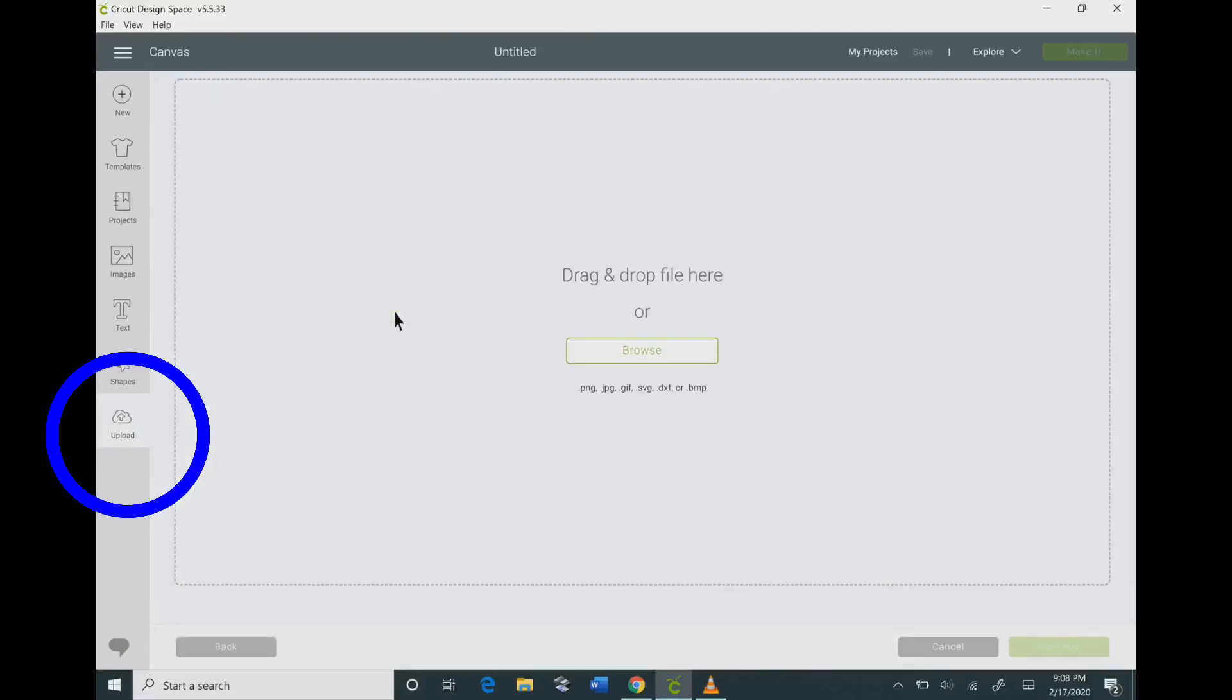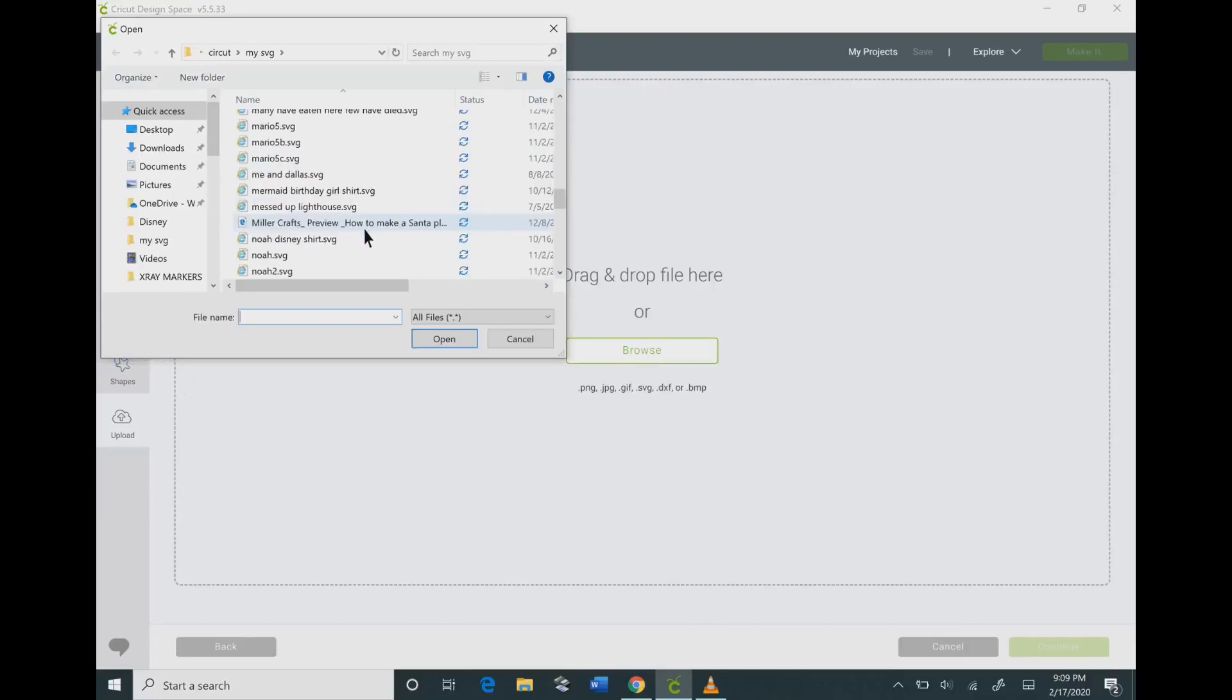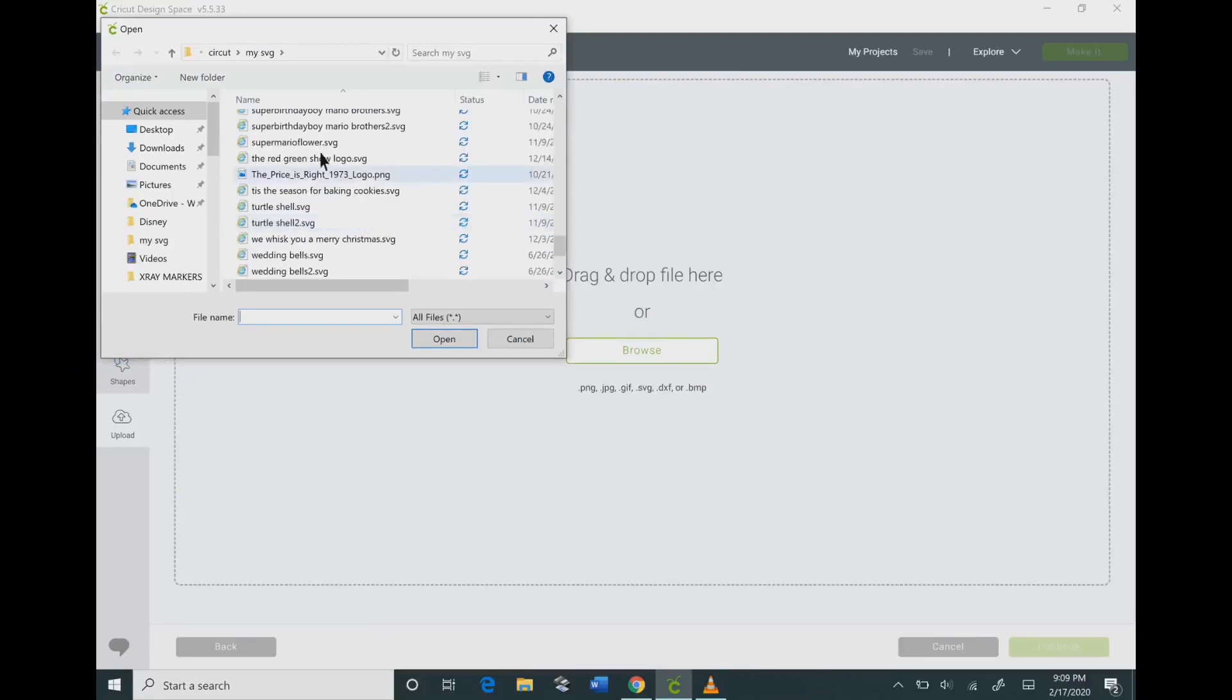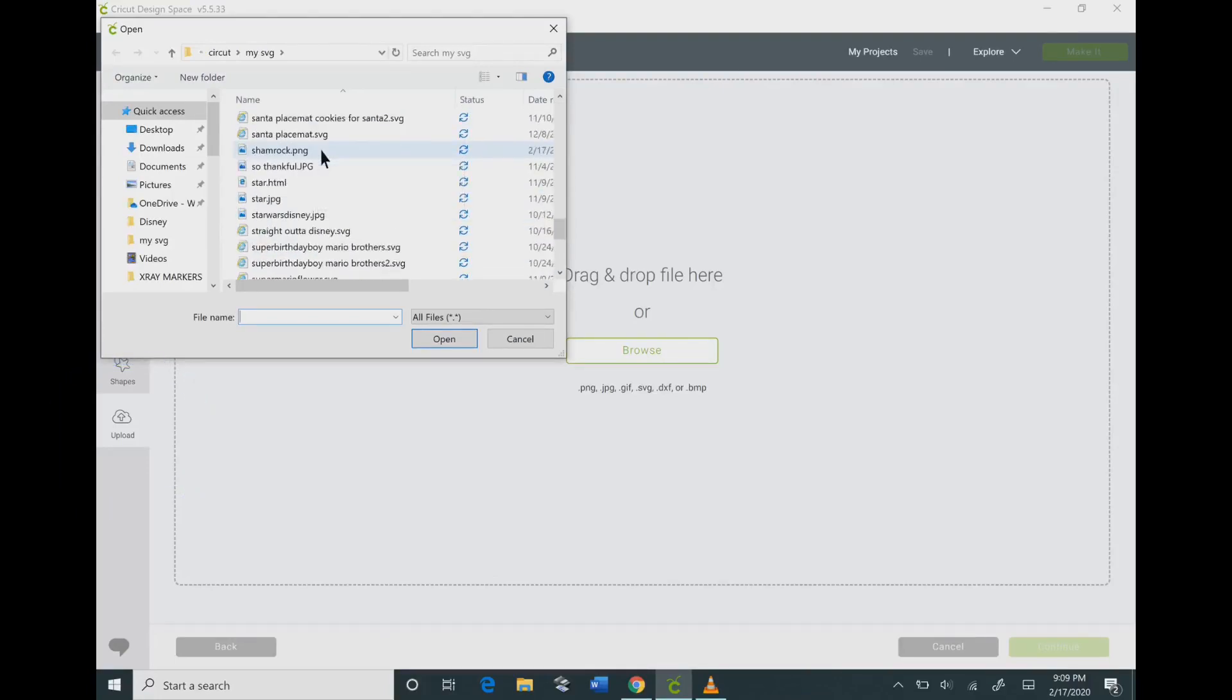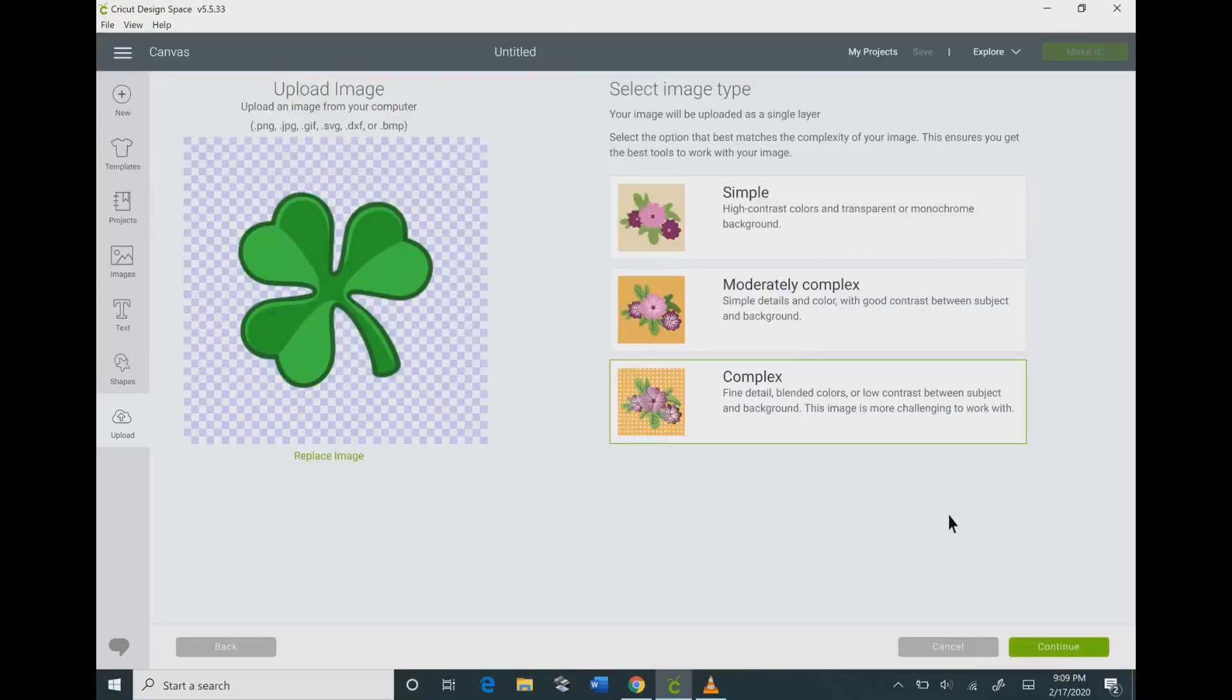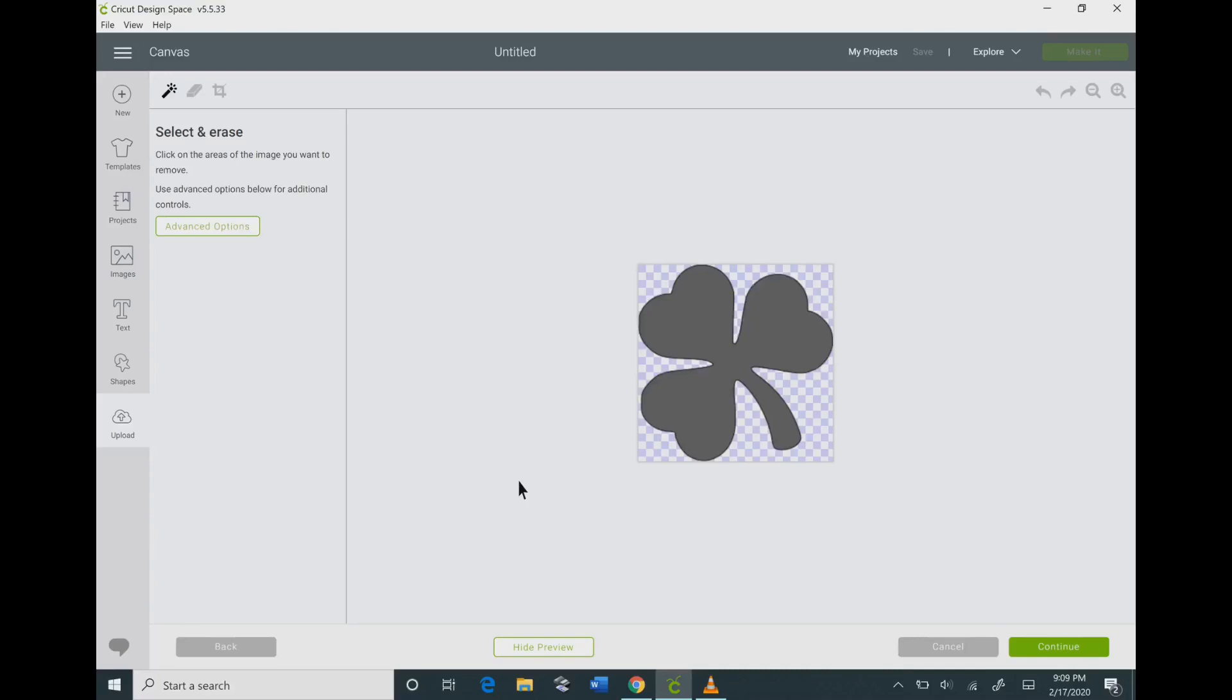On the bottom of the screen, I'm going to click upload and then click browse. I'm going to find the image that I saved, then click complex and hit continue. This was a PNG file, so the background was already deleted, so there's nothing more that needs done. Hit continue.